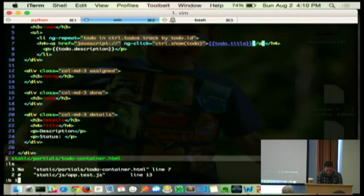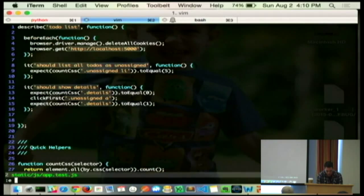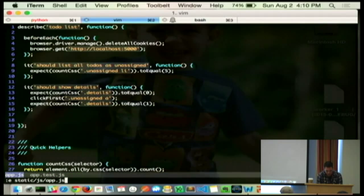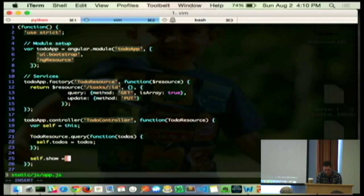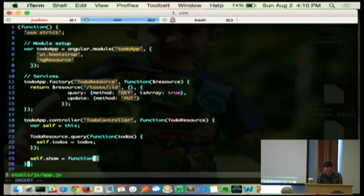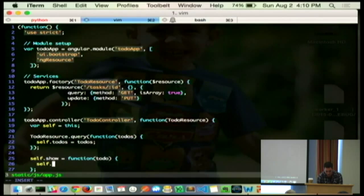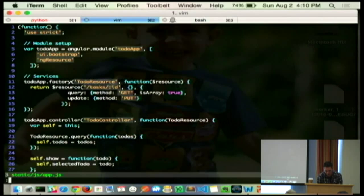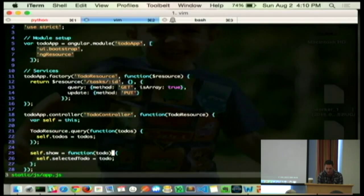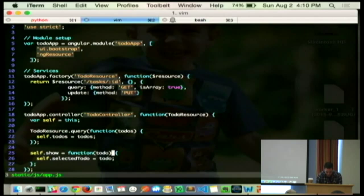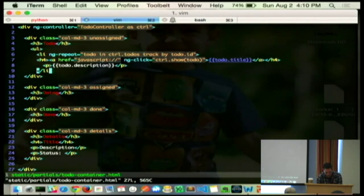And with the controller, wherever I can find it, the controller now needs the show method. So, we'll say, hey, we'll bind this new function. Given some to-do, we're going to say the selected to-do is the one you just clicked on. We'll maintain the state of that selected to-do on our controller instance.